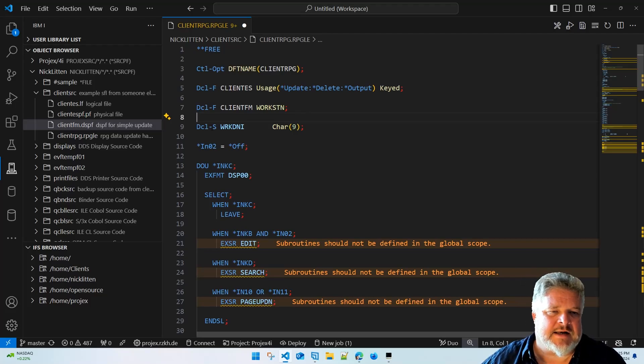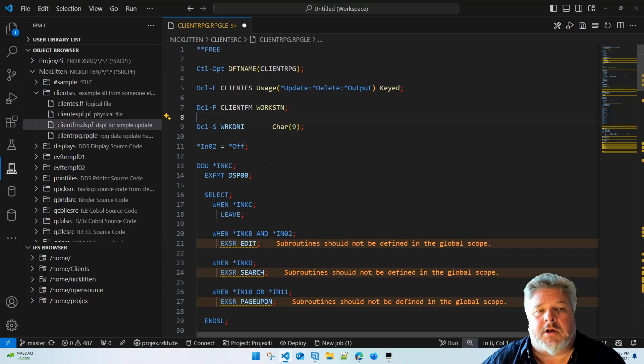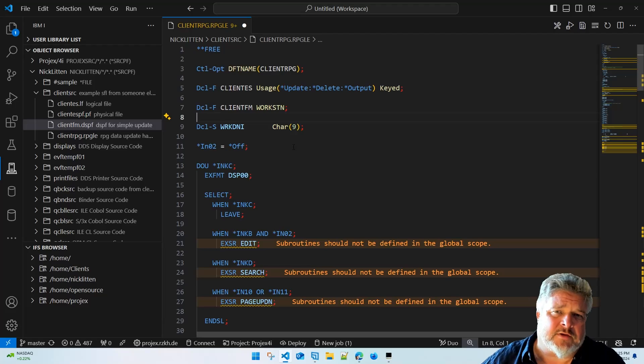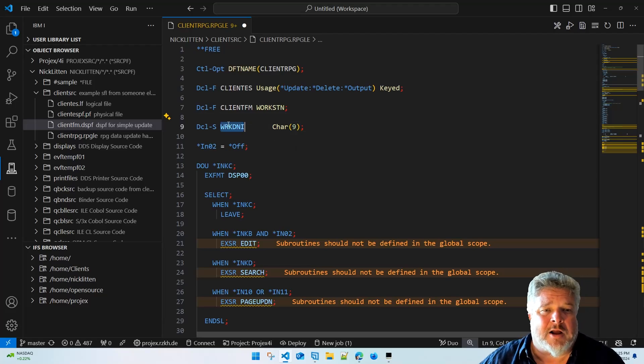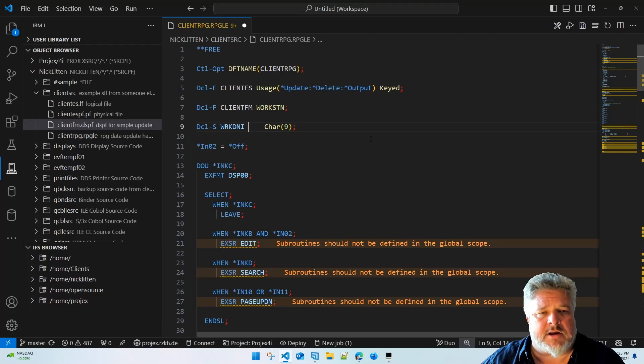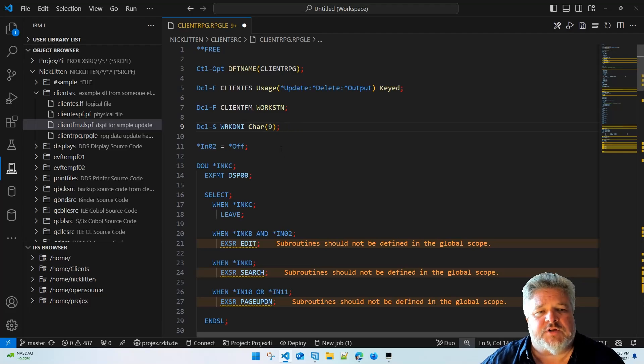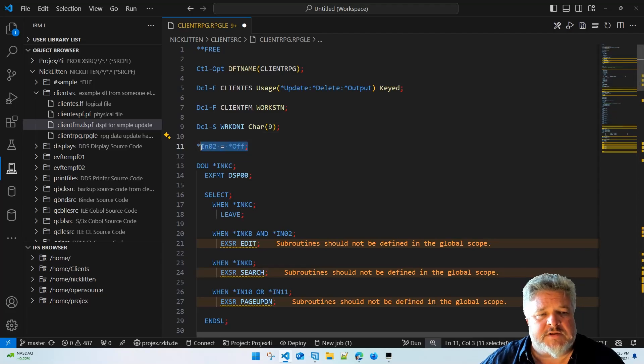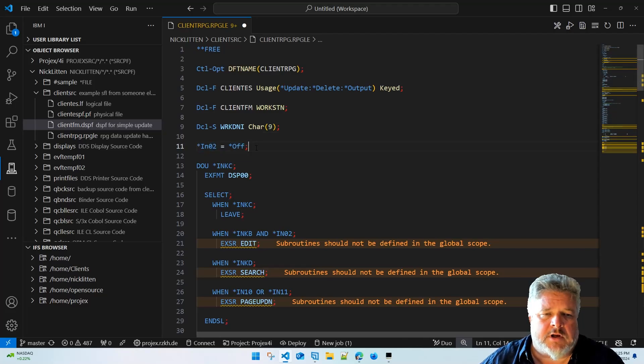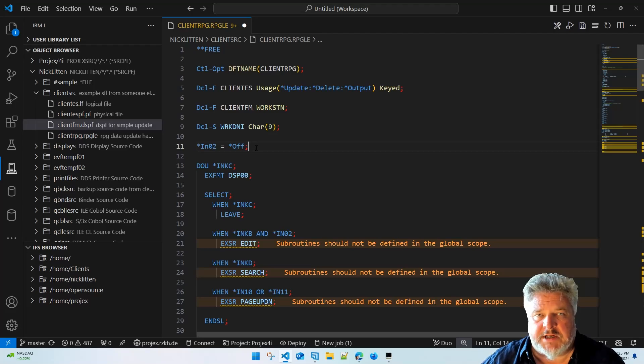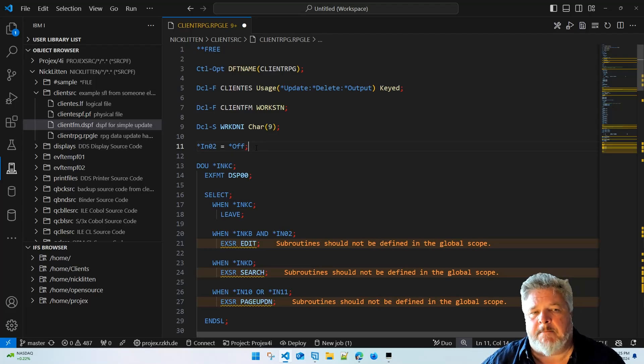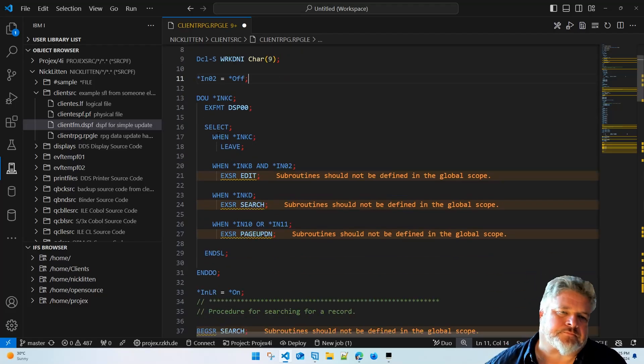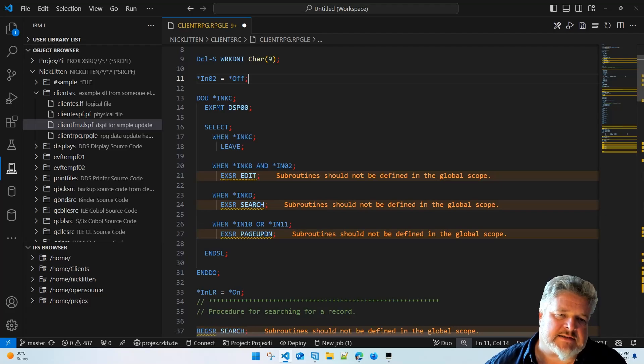I'm then declaring DCL-S means that I'm declaring a variable. DCL-S means it's a variable. I'm calling it Work DNI and it's character nine. I can tuck around this formatting to space things however I like. The code is now saying right, I'm going to turn indicator two off. This is surplus to requirements. It's already off but I'm leaving it in there like the original programmer did just so I'll let any maintenance programmers know that indicator two is an important indicator.